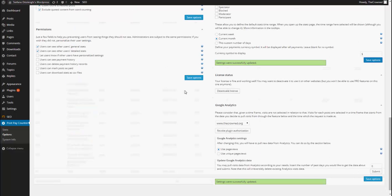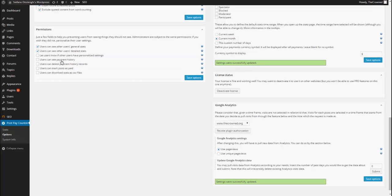Now, as for permissions, you have four more permissions here, which is users can see payment history, which allows users to see the log of past payments, a feature that we'll introduce in a moment.